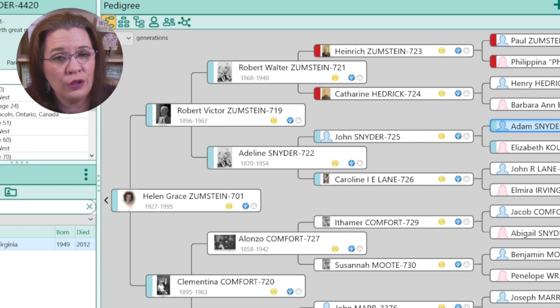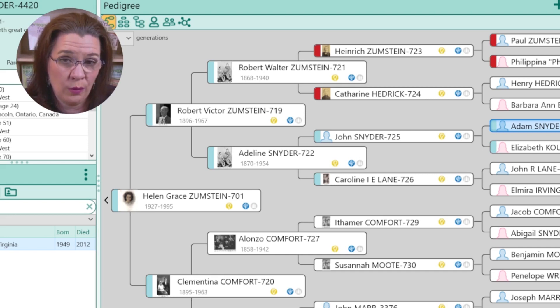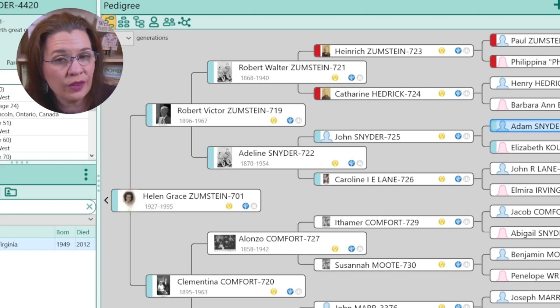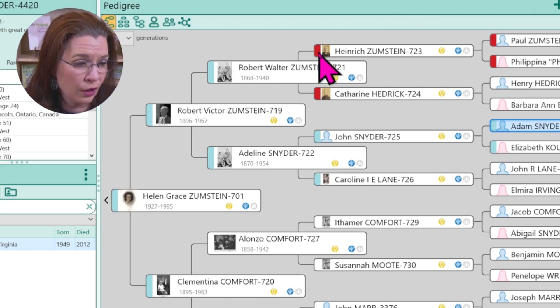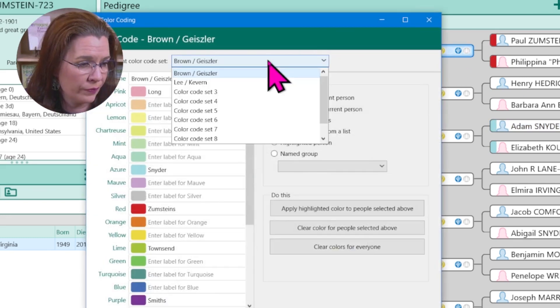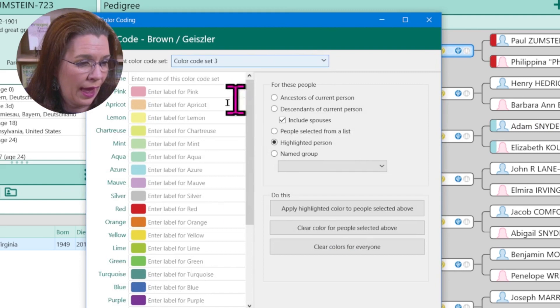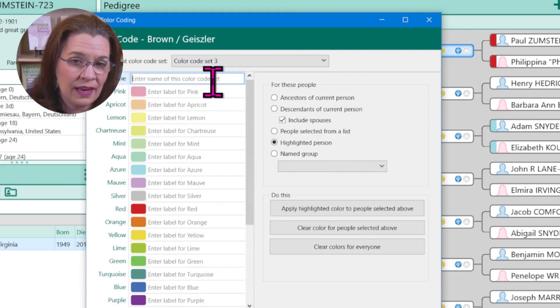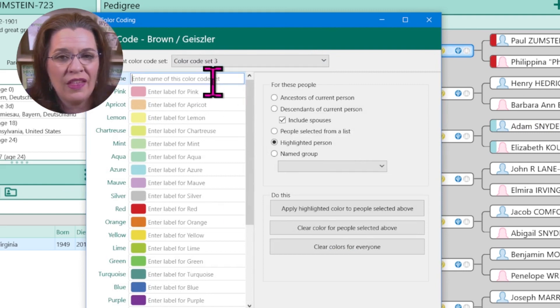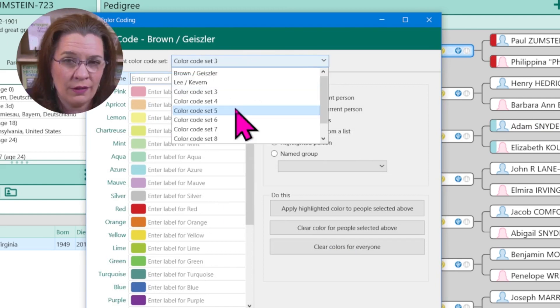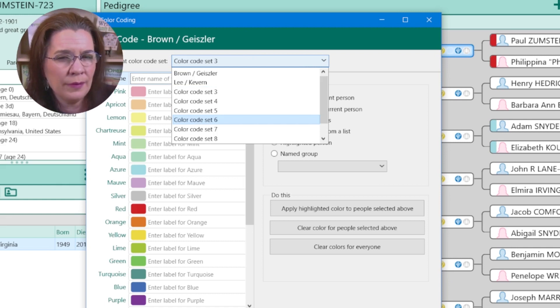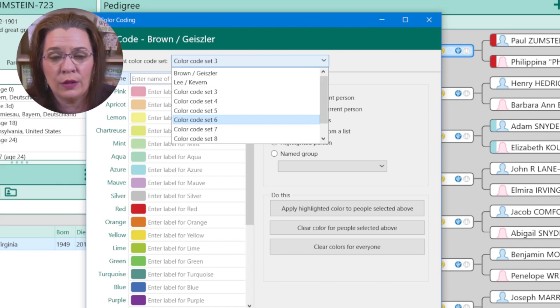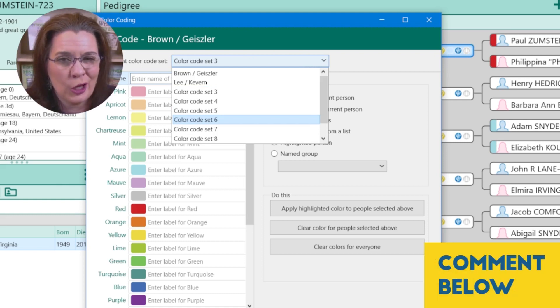So if you have tree collapse, you won't be able to color code your tree in that way. However, with a bit of creativity, you could leverage the new color set feature and then maybe just highlight all the Zumstein descendants in this view. And then the Snyders in a different set are the Snyders. If you have other ideas, let me know what you think would solve this problem in the comments below.